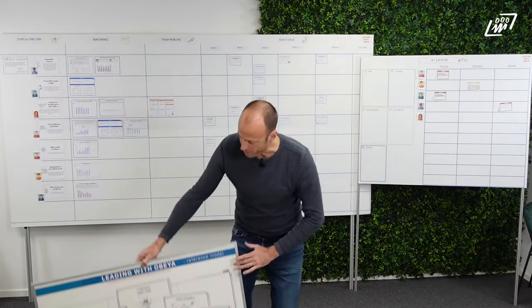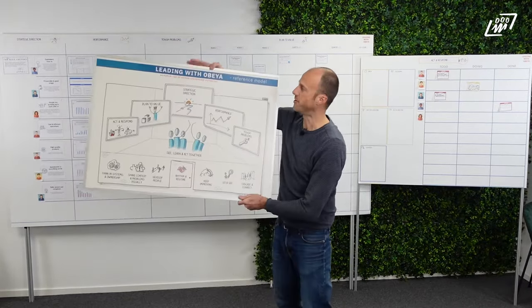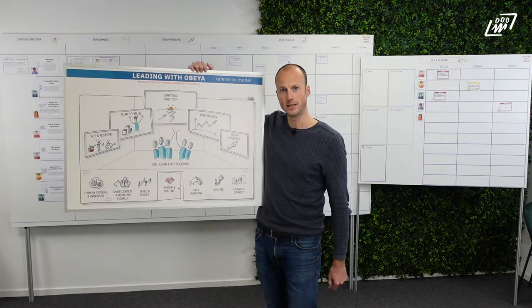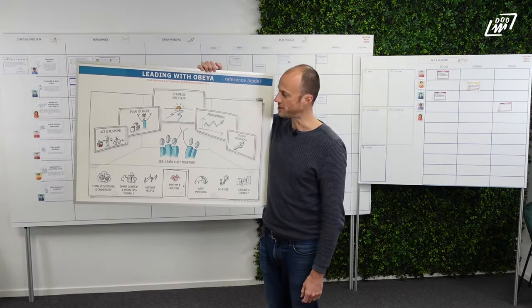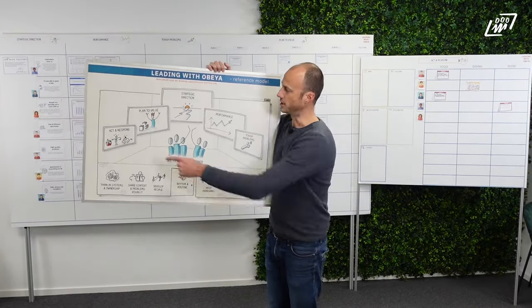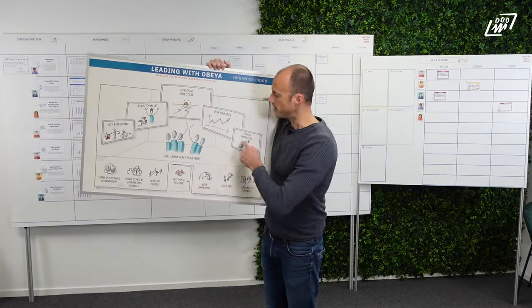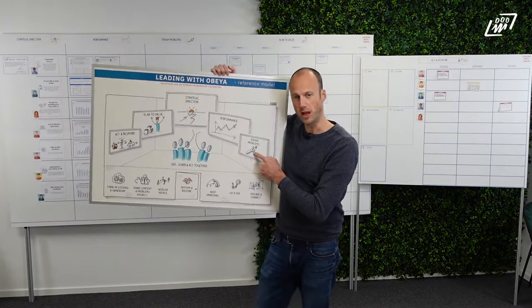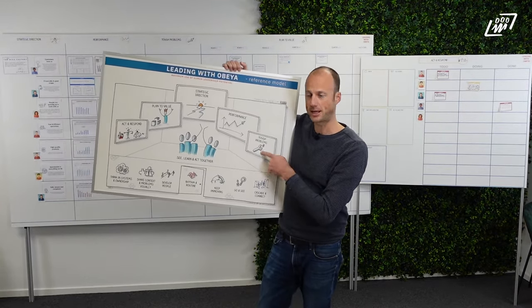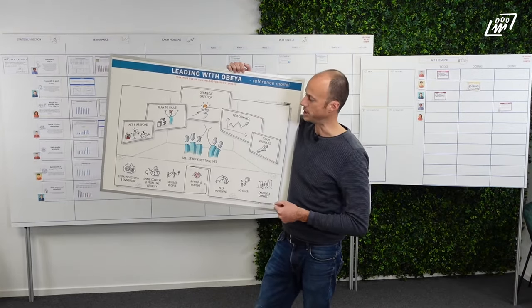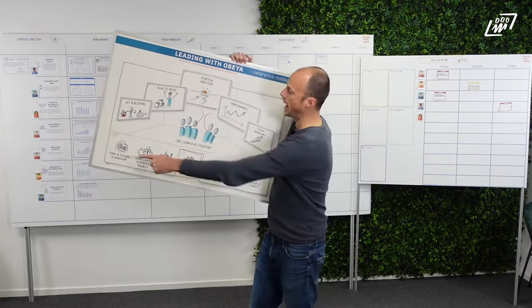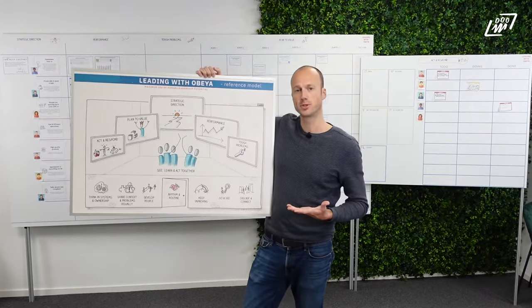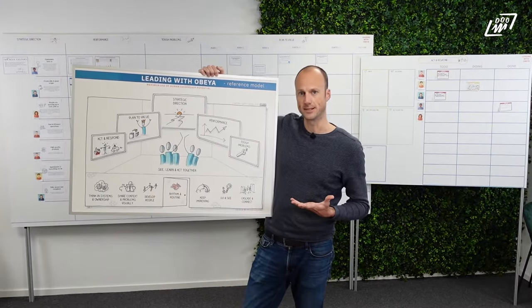As a means of reference, there is a reference model which you can download on leadingwithobea.com. It has two parts. The top part is what should be visible in an OBEA that is used to lead your team or your organization, and in the bottom part are the principles for thinking and acting.